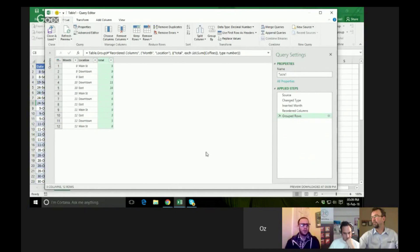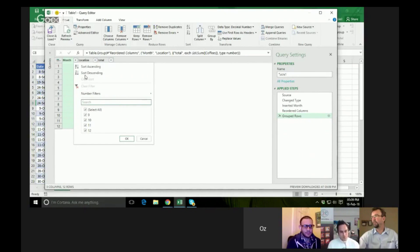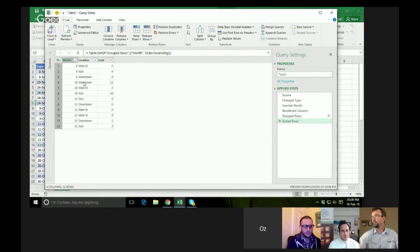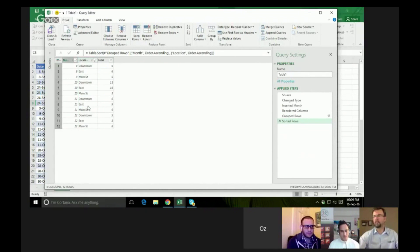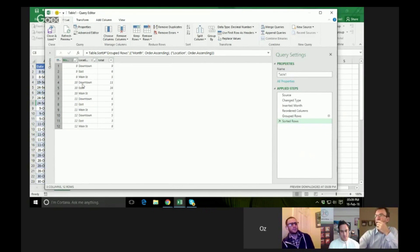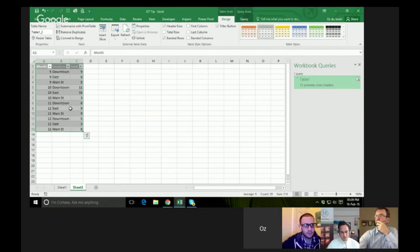Now I've got Maine, Downtown East, Downtown East, Maine — but what I want to do is sort this ascending, and make this one ascending as well. Now it's Downtown East, Main Street, Downtown East, Main Street — all consistent. So I'll go ahead and close and load this.